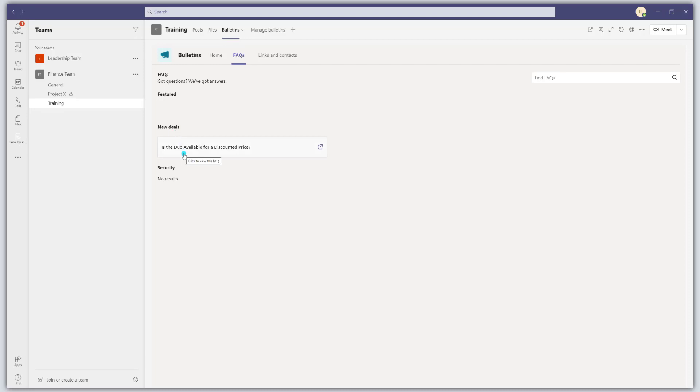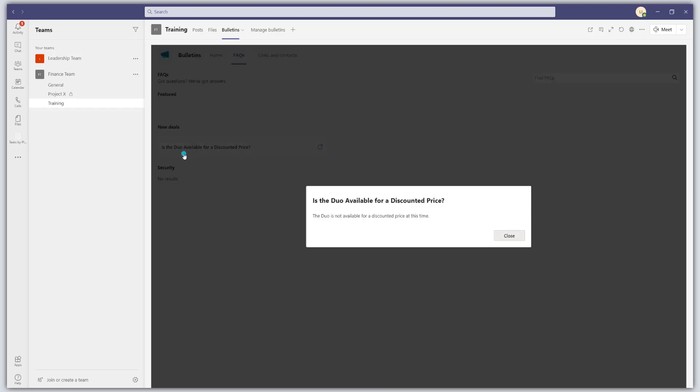So you can see right now, there's only one FAQ listed here. I'm going to go ahead and click on it, and is the Duo available for a discounted price? And you can see the response there. Pretty simple. Not a whole lot to it.